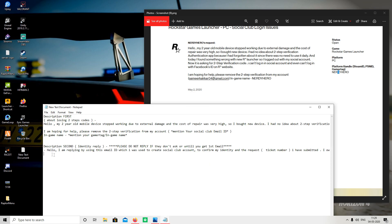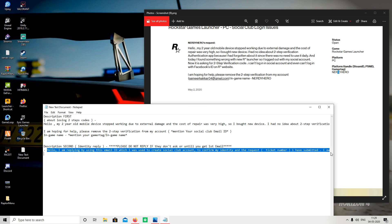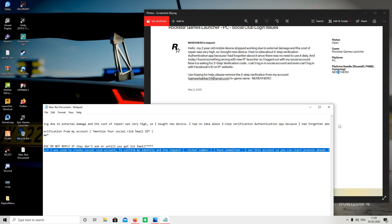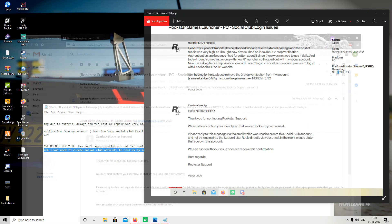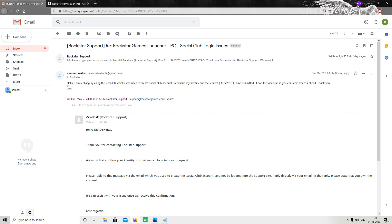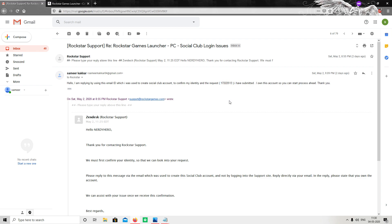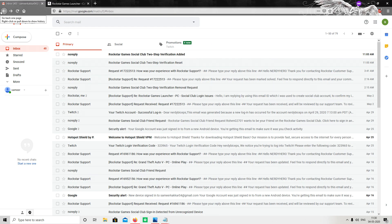Open that email and reply using the Description Second text — copy everything to the end and paste it in your reply. Enter your ticket number (the one you received in your email) and then send the reply.